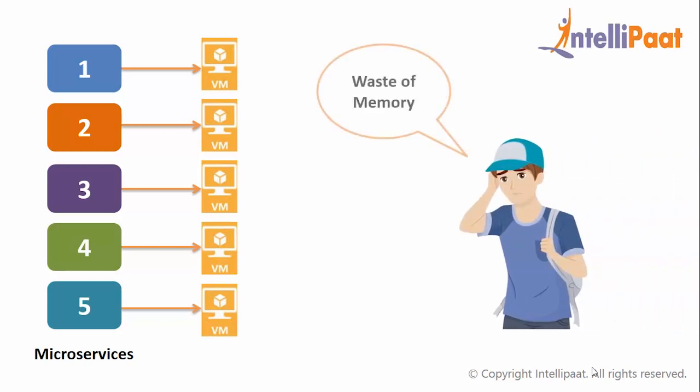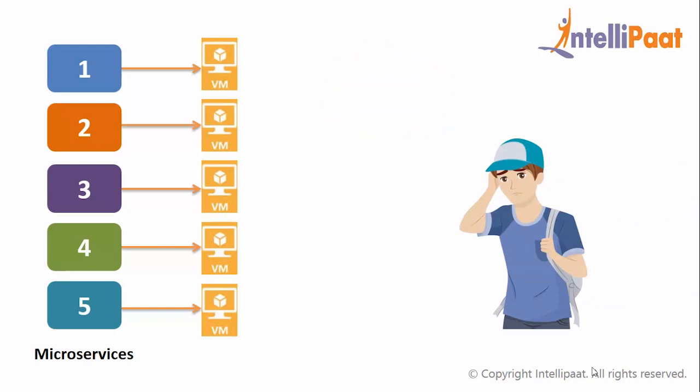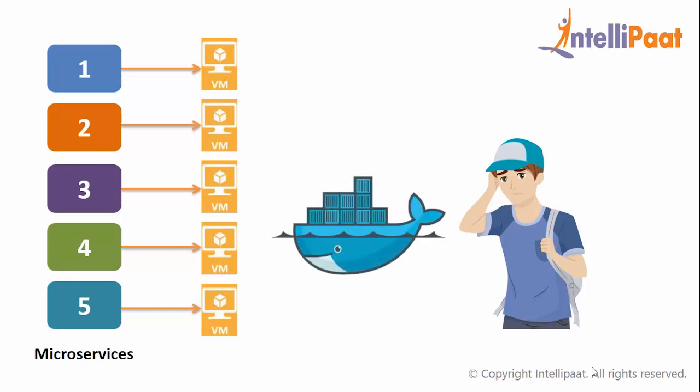And this is something when you have got just 5 microservices. Now think if you have to deal with hundreds of microservices and hence the amount of unused space. This was the main problem with virtual machines. So what do you think? How can this be resolved?